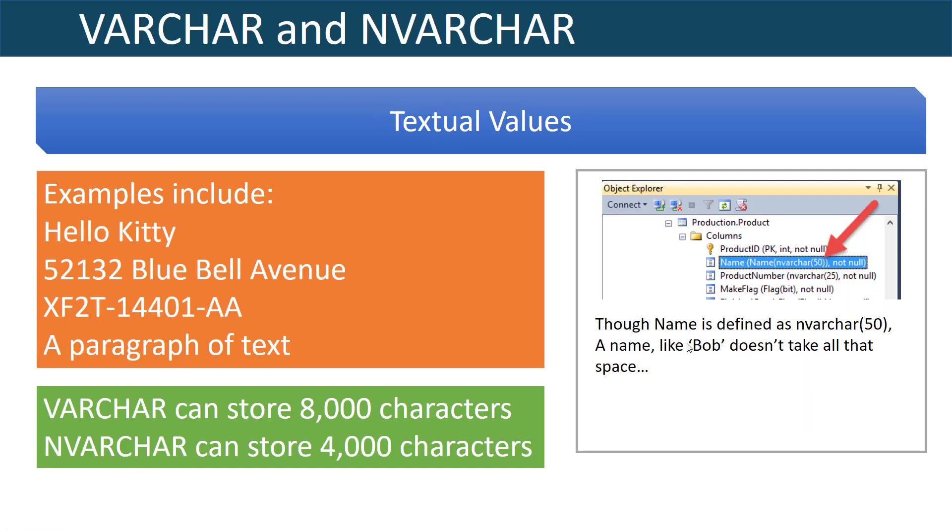The next two data types I want to go over are VARCHAR and NVARCHAR. VARCHAR is used to store textual data and NVARCHAR is used to store Unicode data. So Unicode data is extended textual data. It's essentially fancy data, usually foreign characters, two bytes per value.